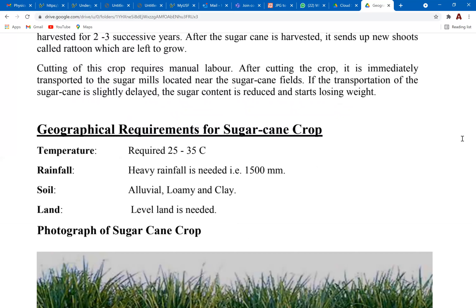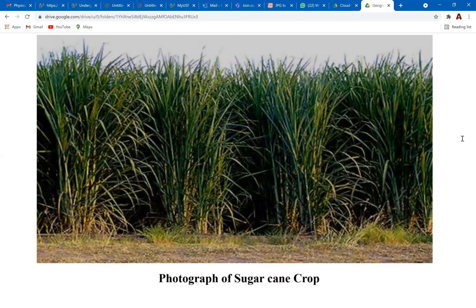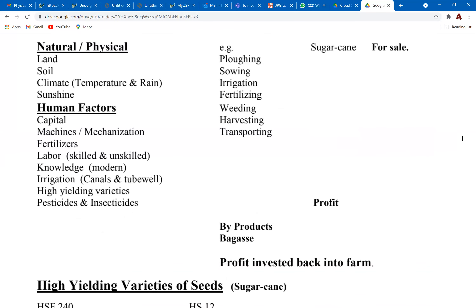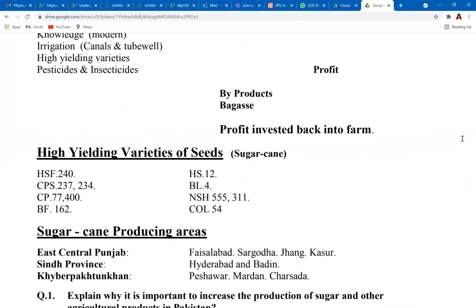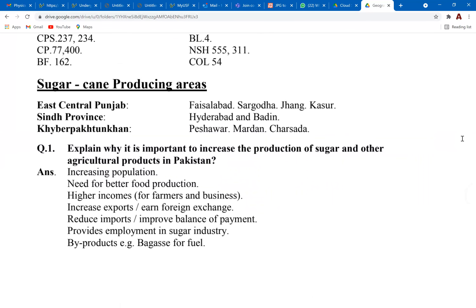The geographical requirements for a sugarcane crop are 25 to 35 degrees Celsius temperature, heavy rainfall around 1500 millimeters, alluvial soil as the best type, and level land. This is a picture of a sugarcane crop.